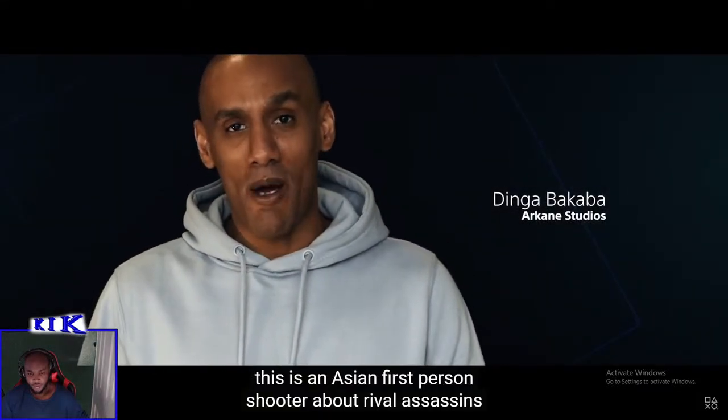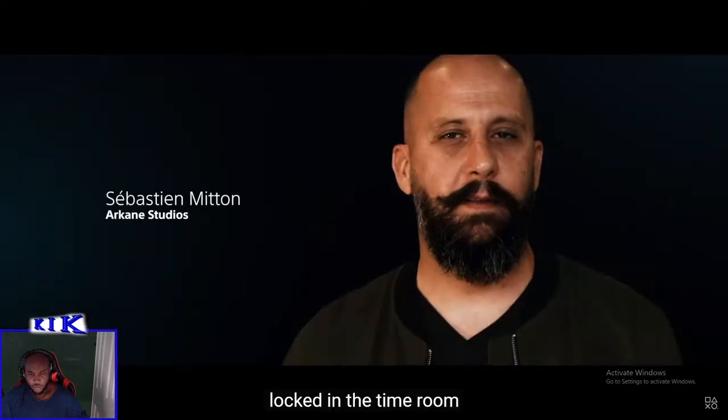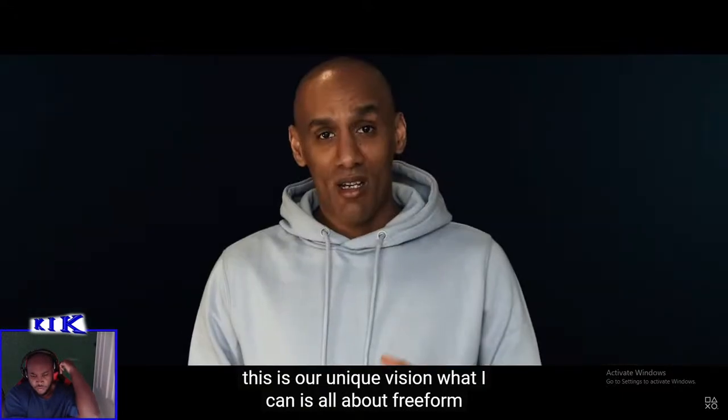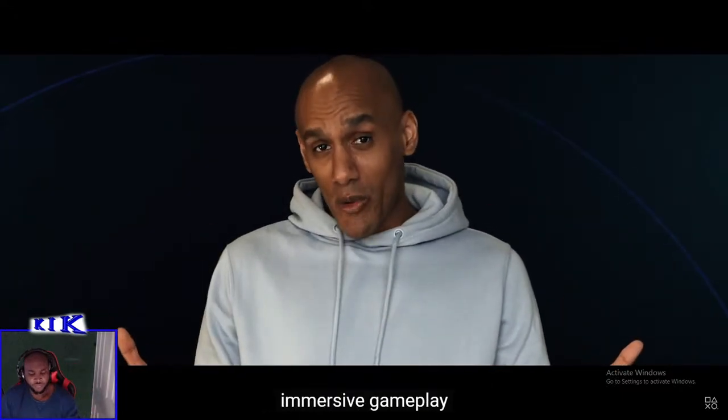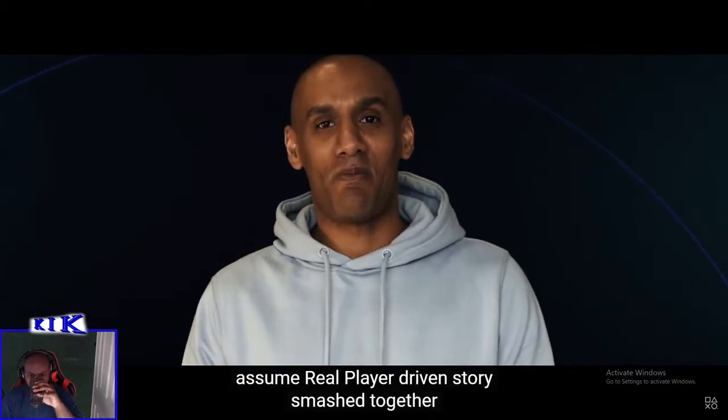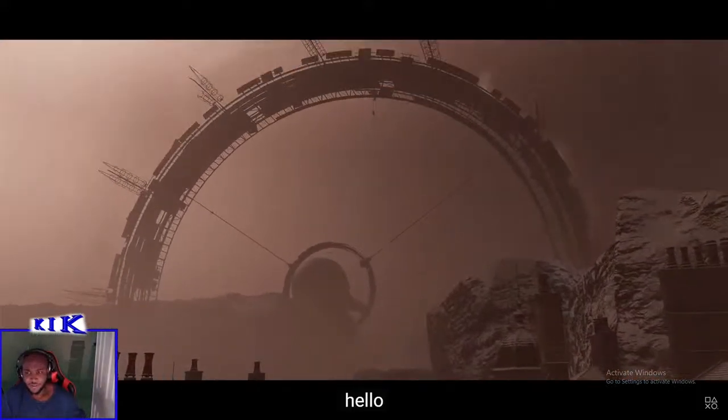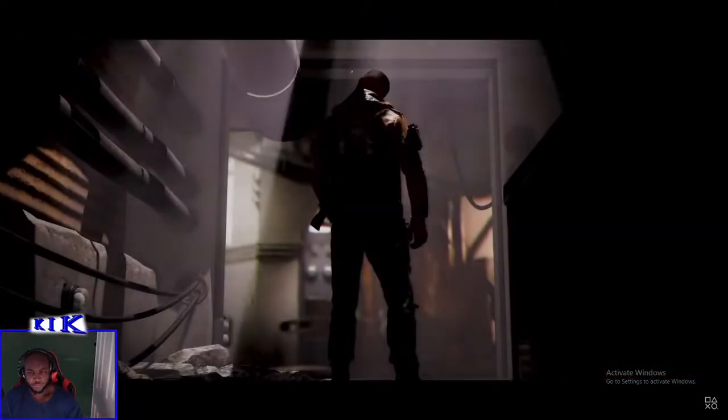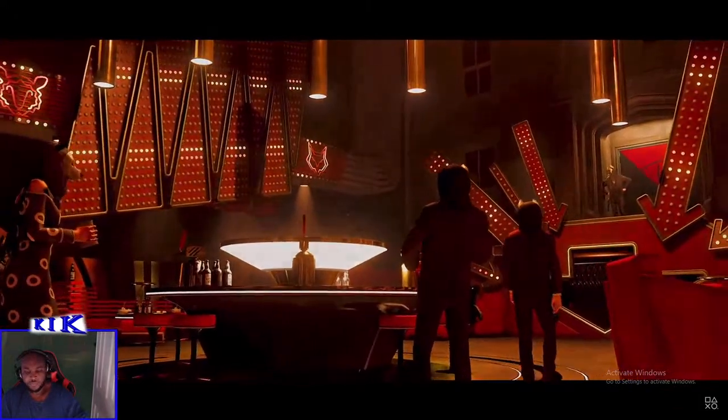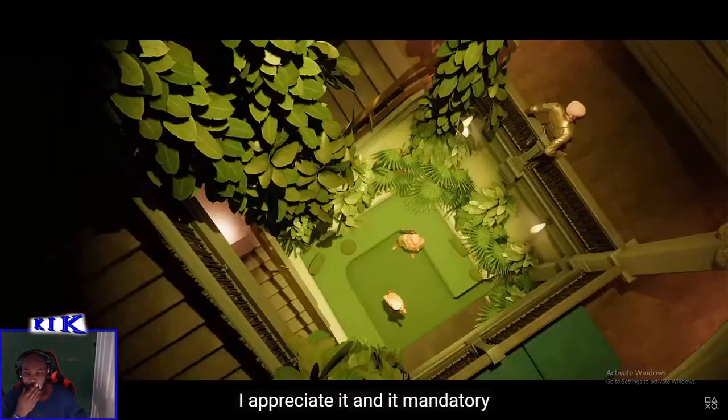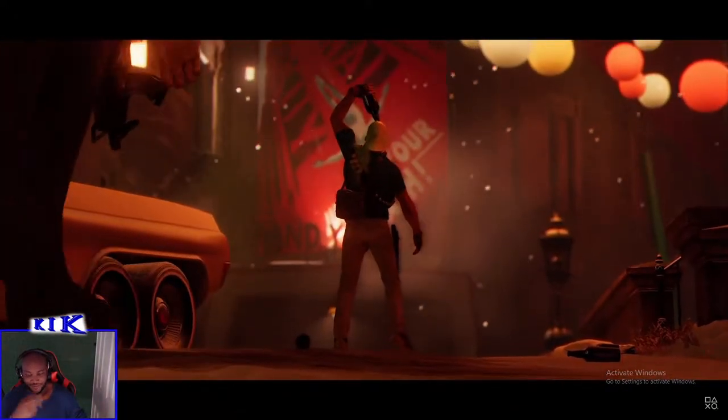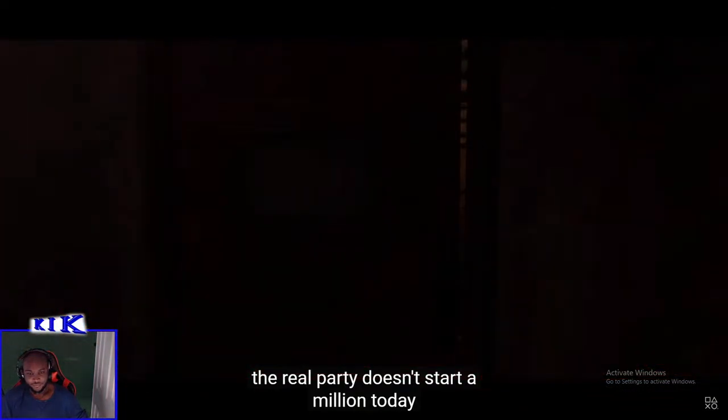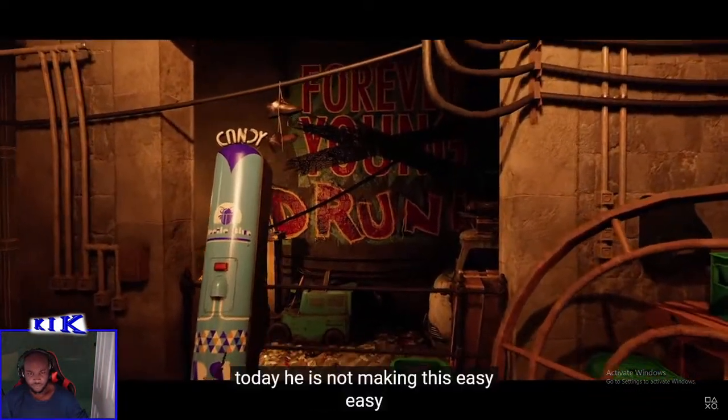Deathloop is an Arkane first-person shooter about rival assassins locked in a time loop. This is our unique vision, what Arkane is all about. Performance immersive gameplay, a surreal player-driven story smashed together. Want to see some stylish action? Check this out. What was the title of the game? I think I'm sorry, I did not understand him. Sometimes I'm bad with accents. Hello, Blackreef. Colt, my predecessor, has been pronounced guilty of treason. He has to be shot on sight and forth in perpetuity. What kind of gun is that? Just sorts your bullets out for you?